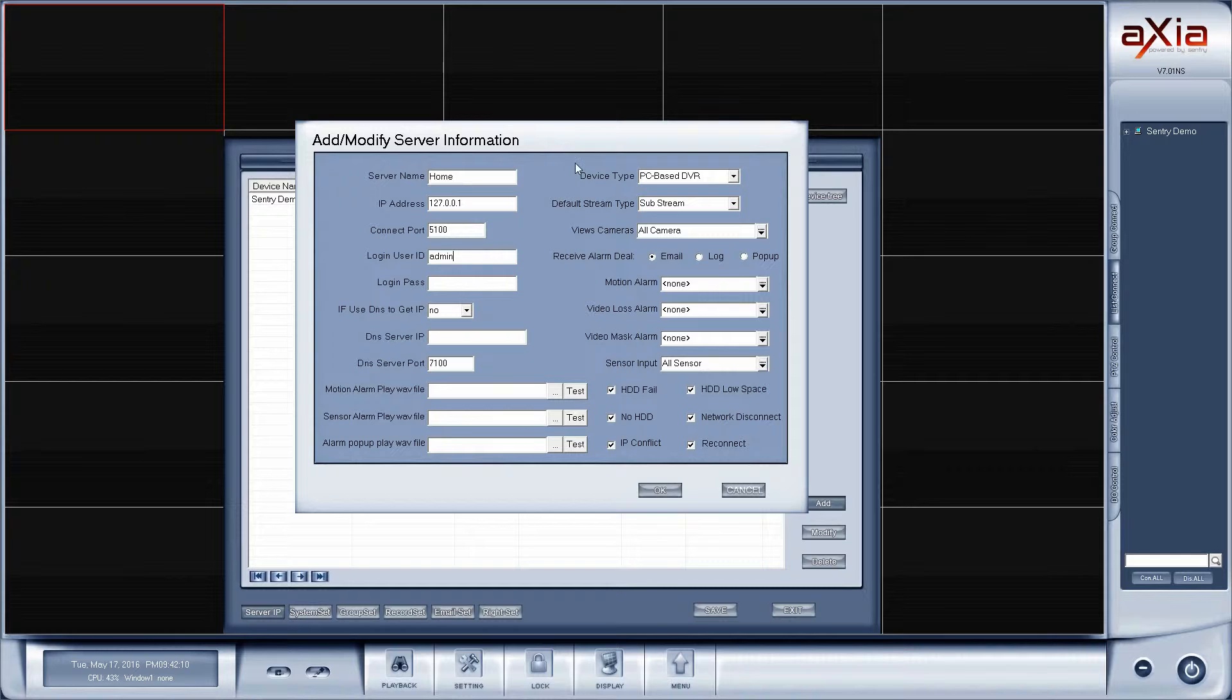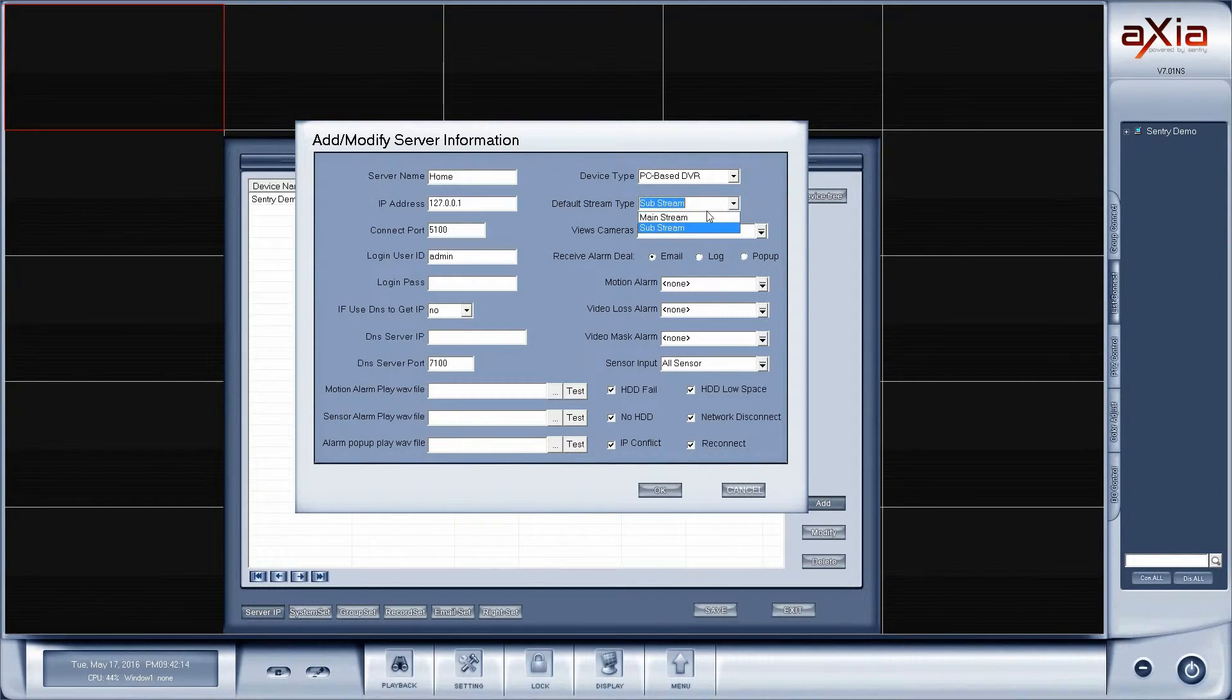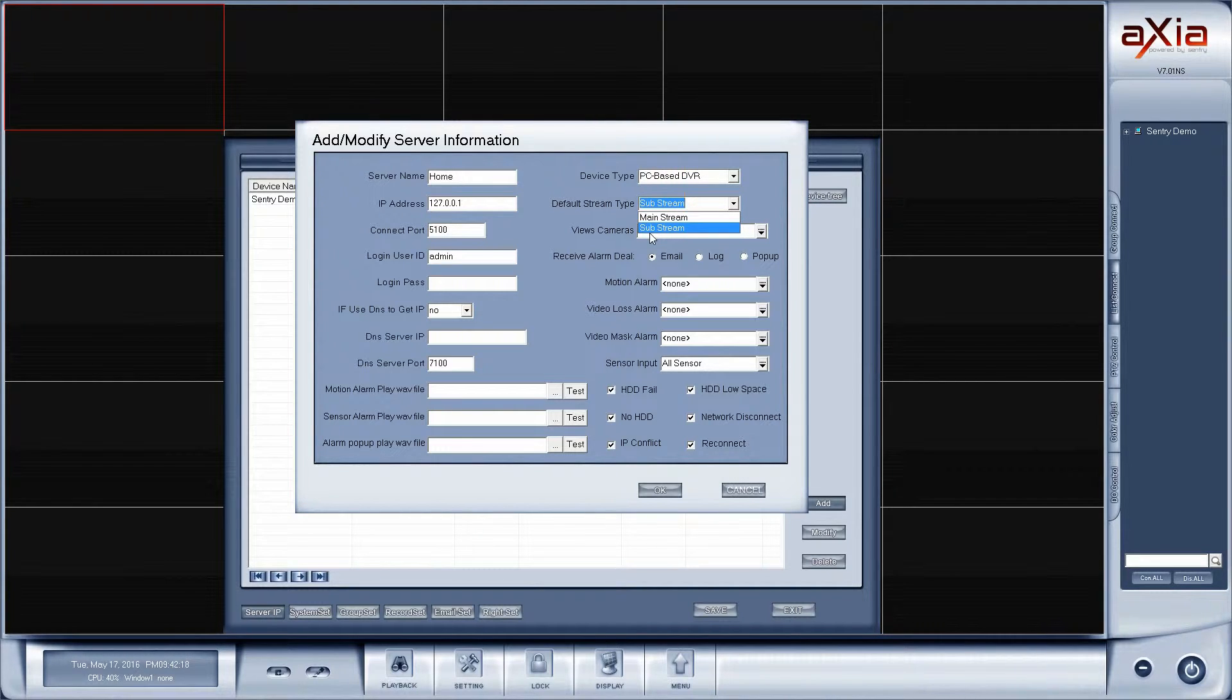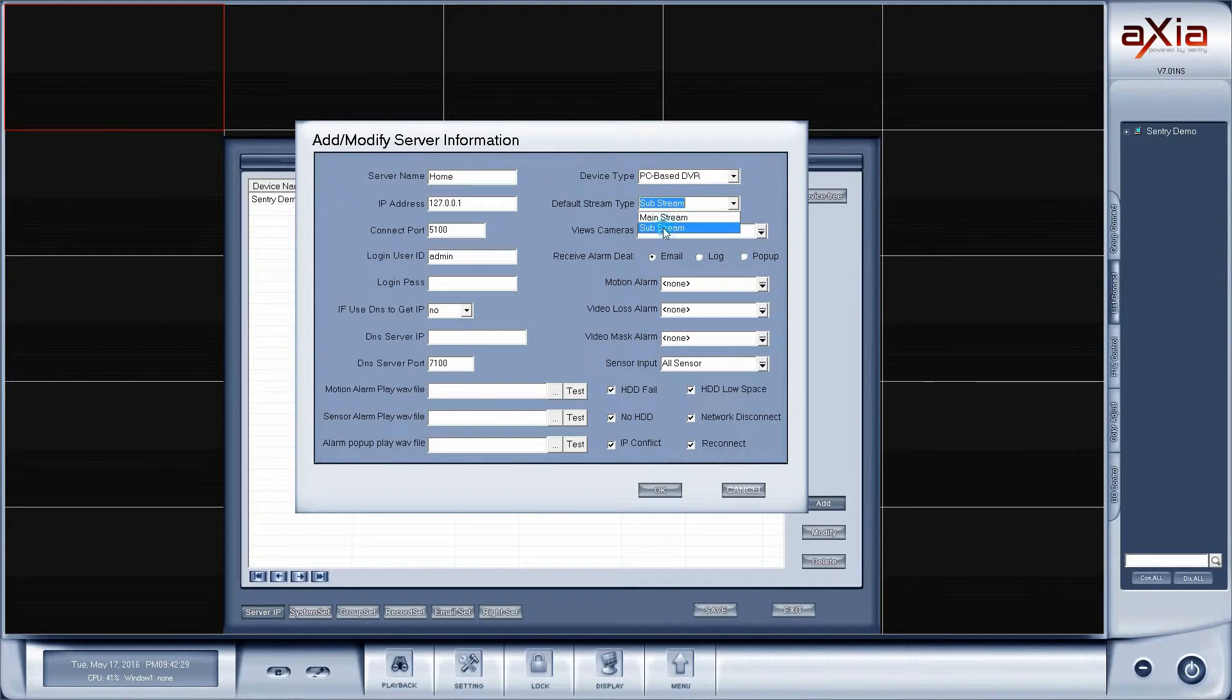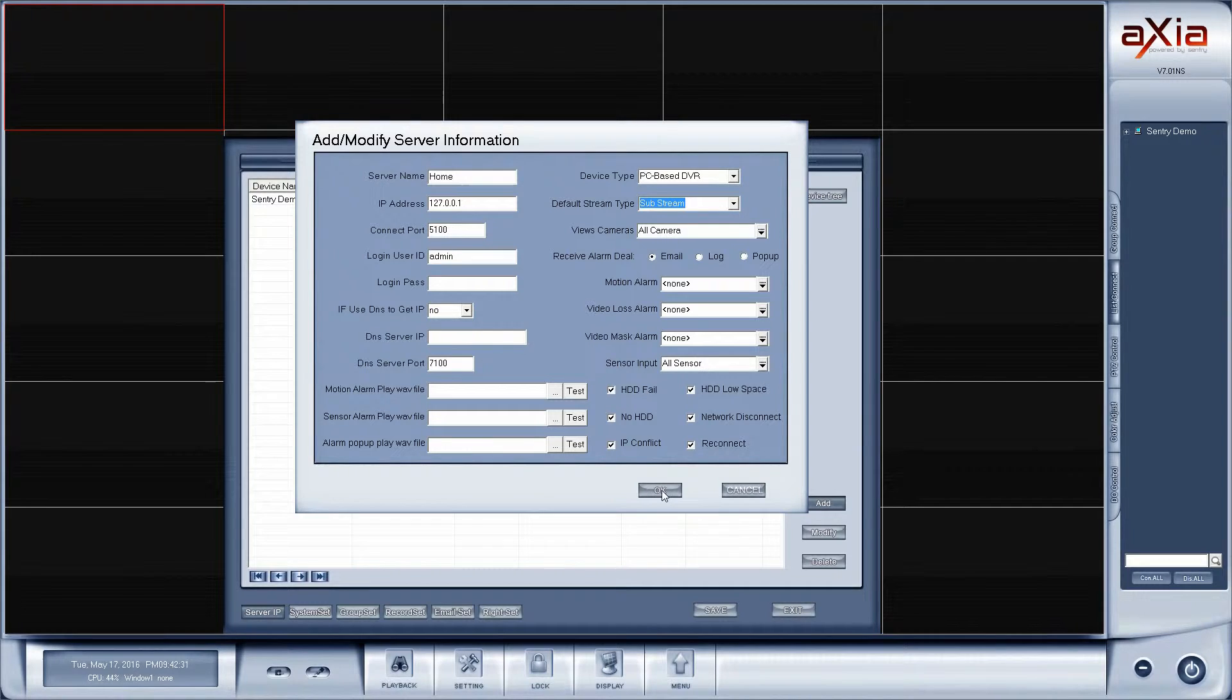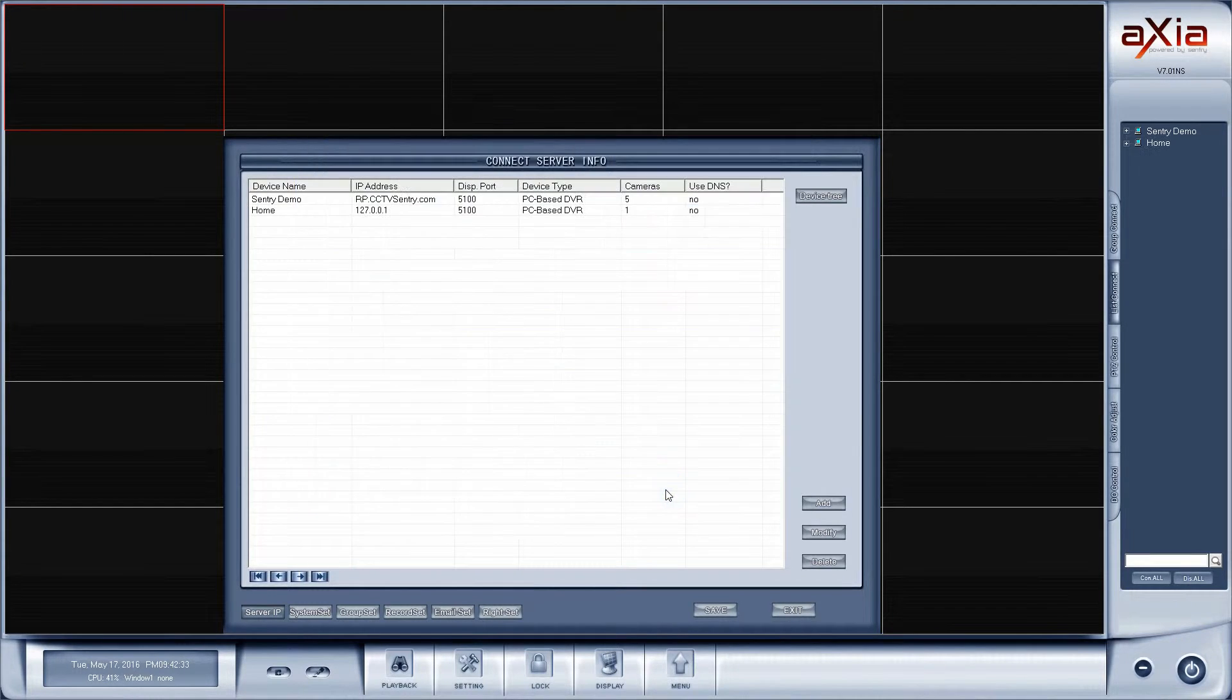Because this is a local connection, I could go ahead and change it from substream to mainstream. Mainstream does use up a lot more CPU resources but it looks a lot better. I'm going to leave this one on substream because I like to leave this running all the time and I don't want it to use up all of my CPU power just for this program. So I'm going to go down here next and click okay.